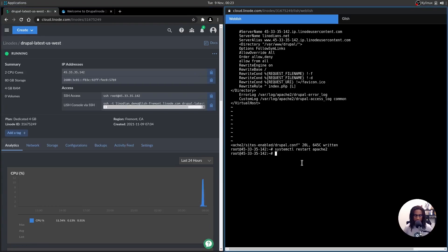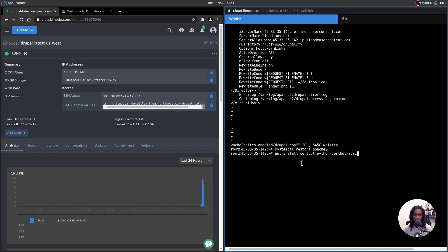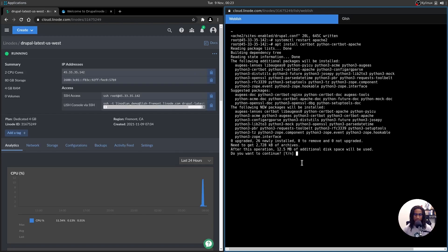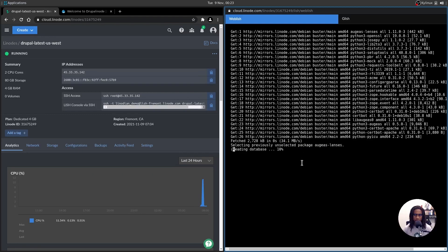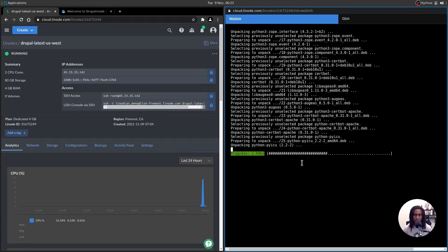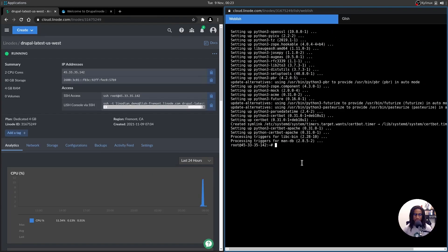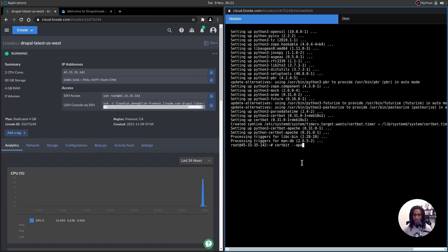All right. So next up is getting SSL set up with cert bot. And the way in which to do this is to run apt install certbot, Python-certbot-Apache, and let that install. You're going to hit yes on the prompt so that the installation can commence. All right. And then once that's completed, you want to run certbot. So we're going to run certbot --Apache.